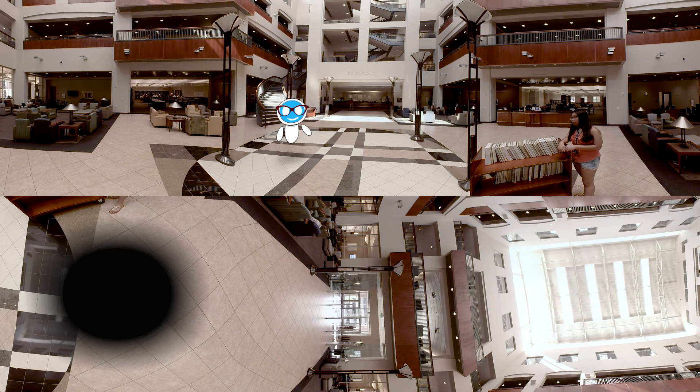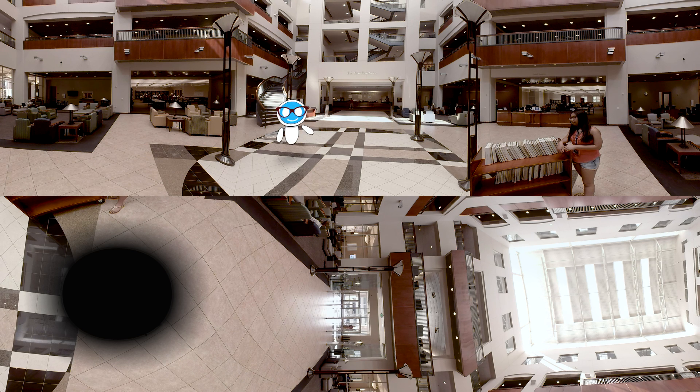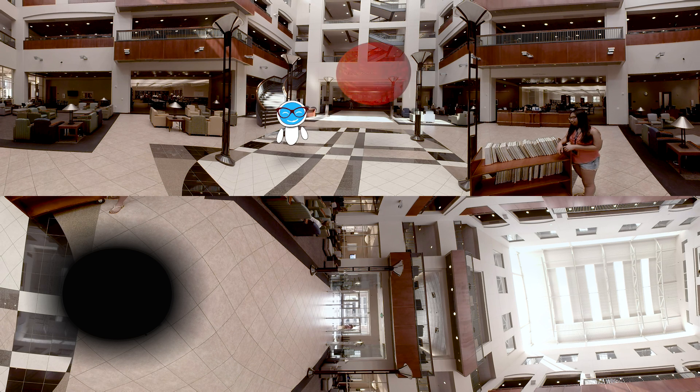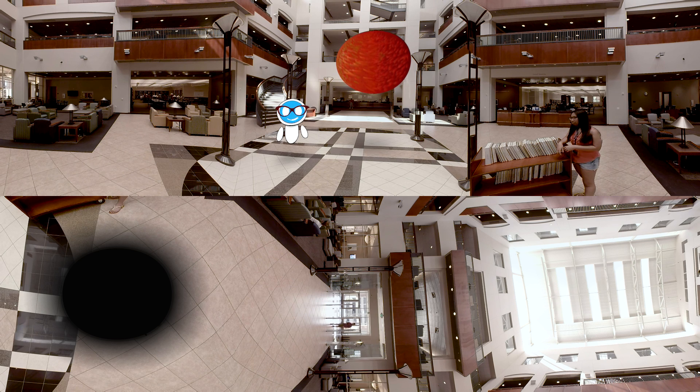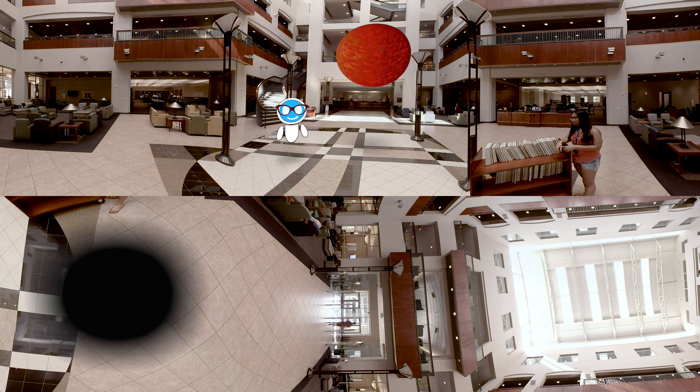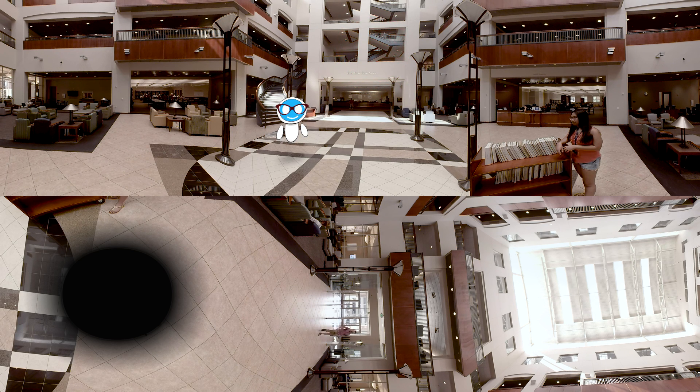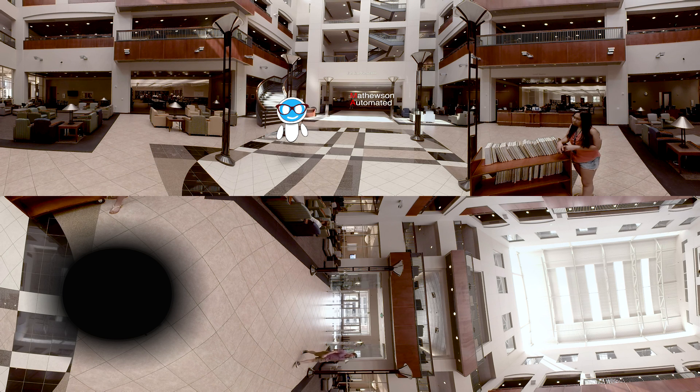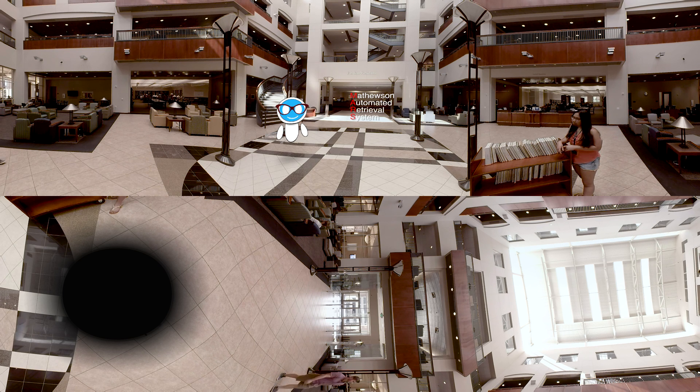This is a tour of Mars. I'm not speaking of the red planet nearly 33.9 million miles from Earth. Mars is an acronym for the Mathewson Automated Retrieval System.